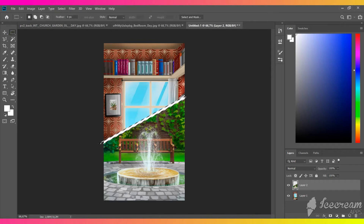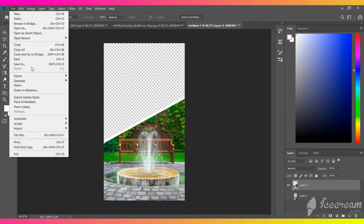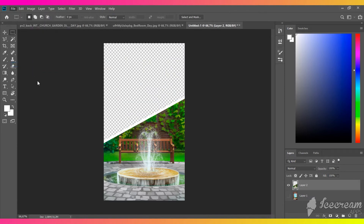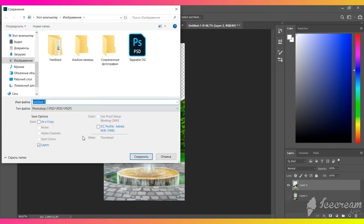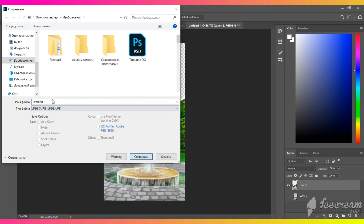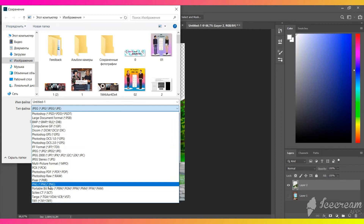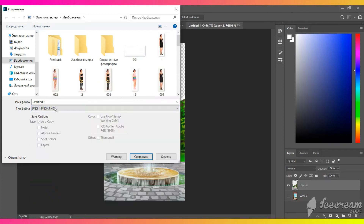Now we have to delete or turn off the main background layer and save the image in PNG format. Let's name it "split screen church garden."